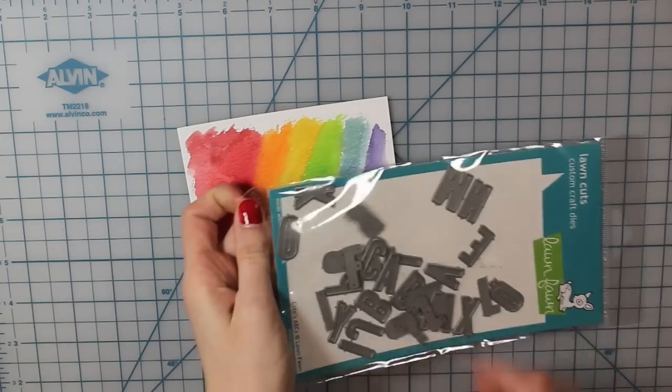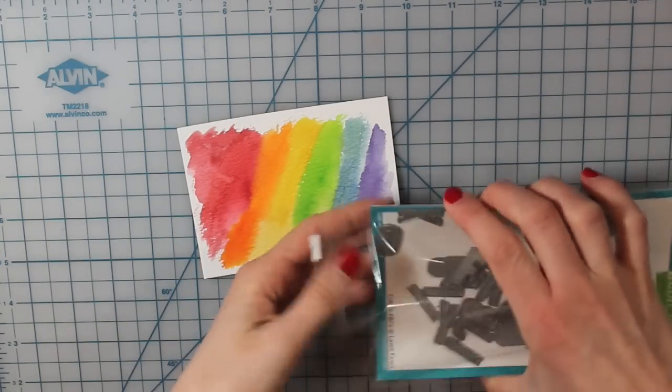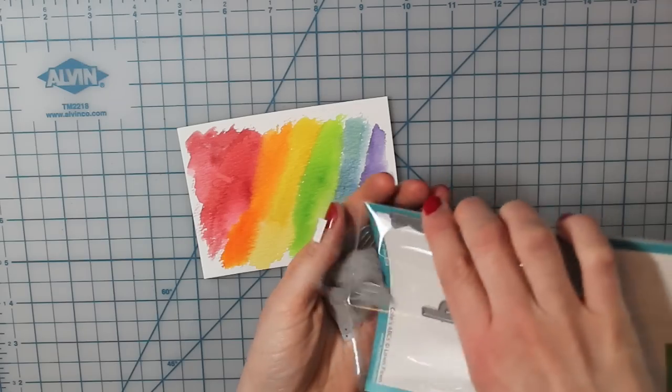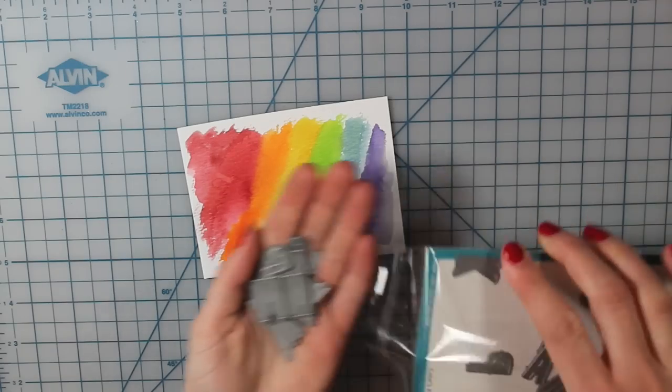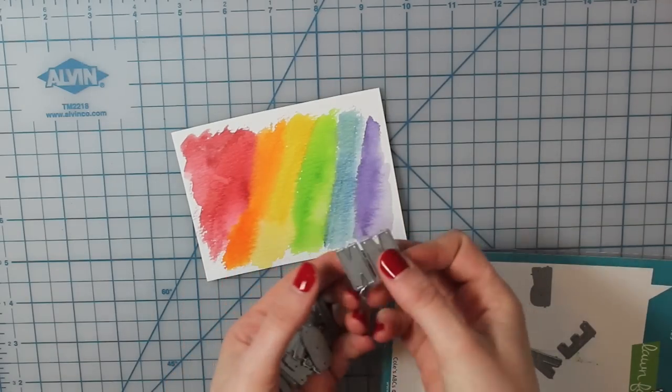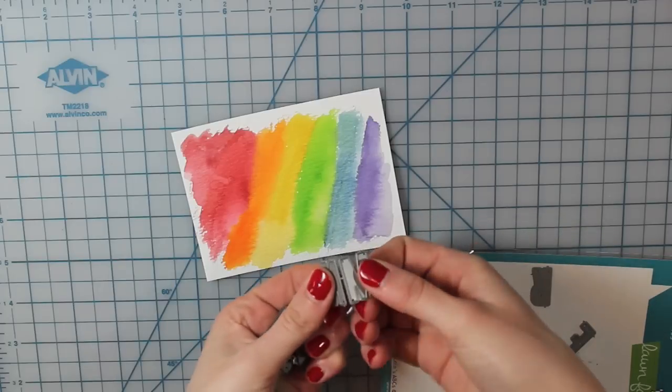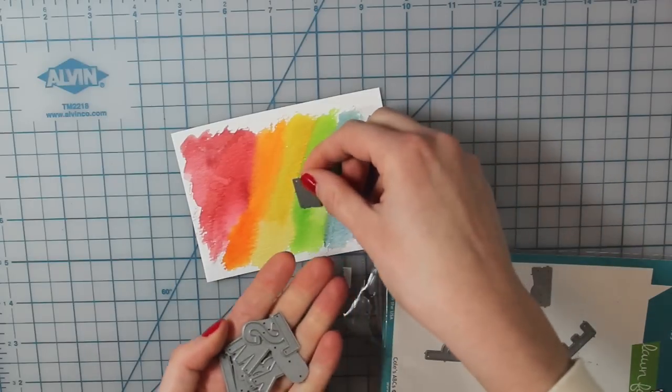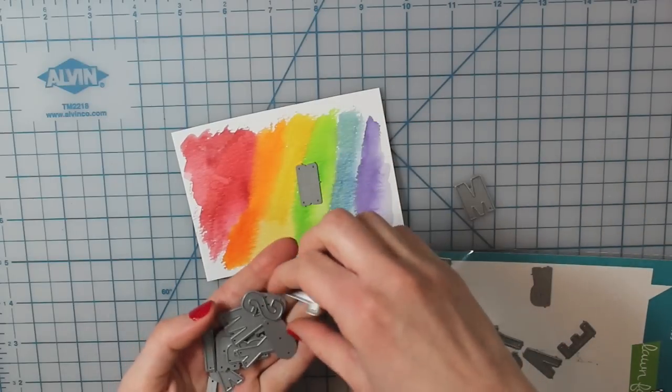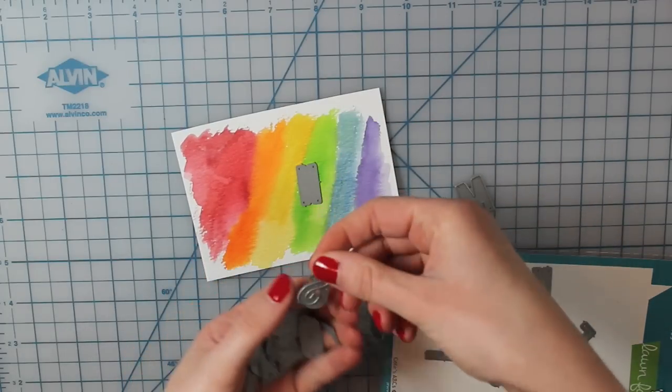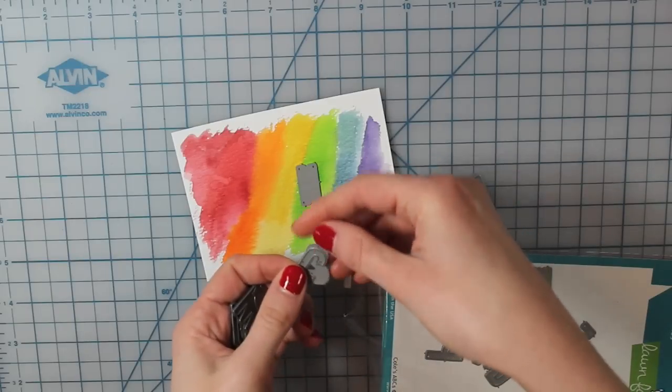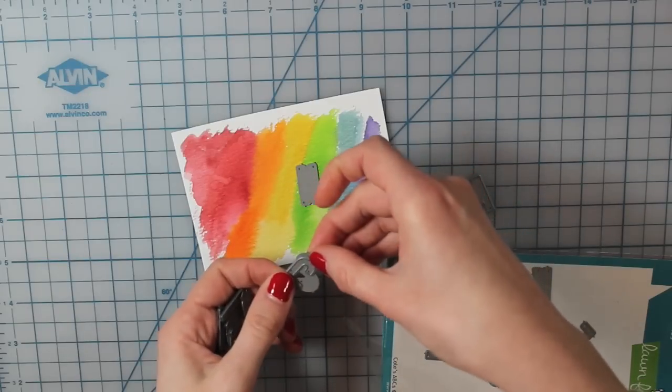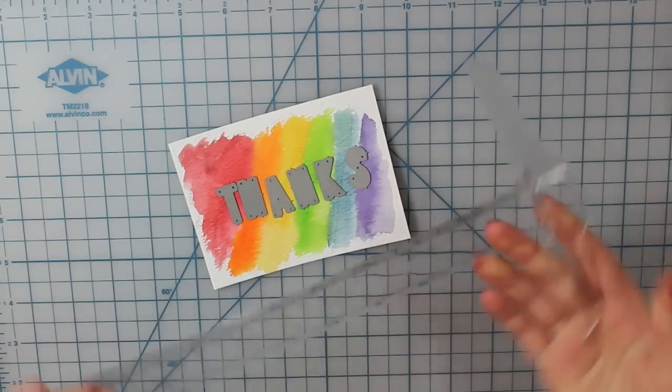So after that dried, I'm going to go ahead and use these Kohl's ABCs dies from Lawn Fawn. So some of them were not broken apart yet, but to do that, you just bend them back and forth and then they break apart. So I'm going to spell out thanks. So I'll go ahead and find all of those dies.